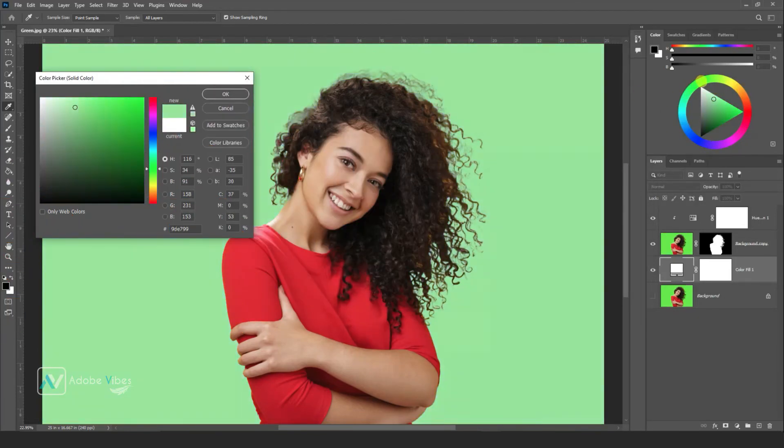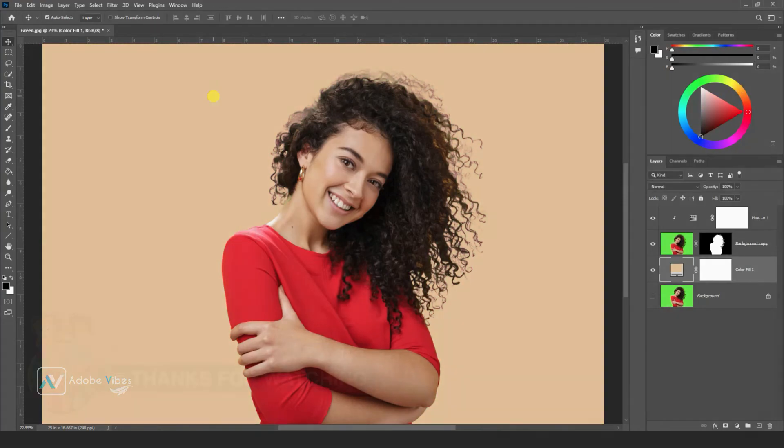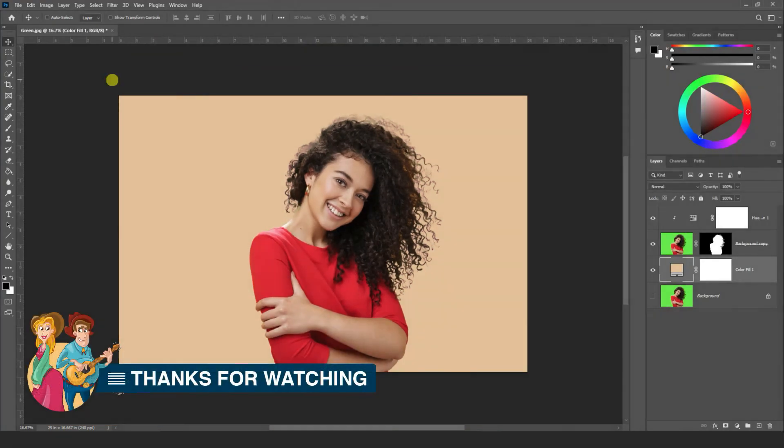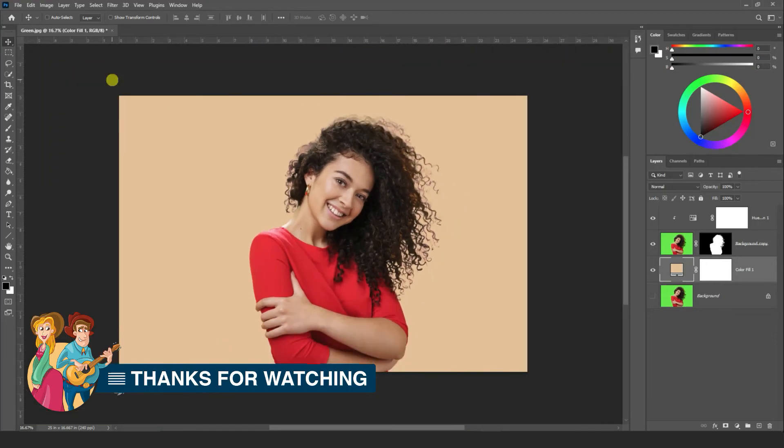Also, you can check out the other amazing videos just waiting for you in this channel playlist. Thanks for watching and I will see you on our next video soon.